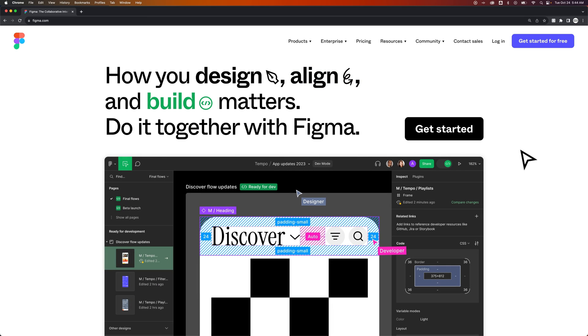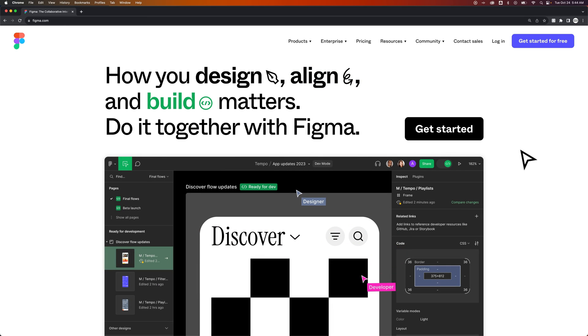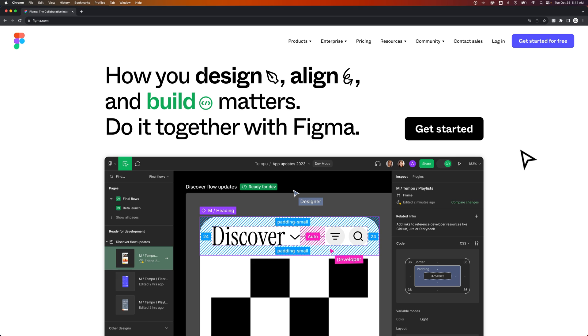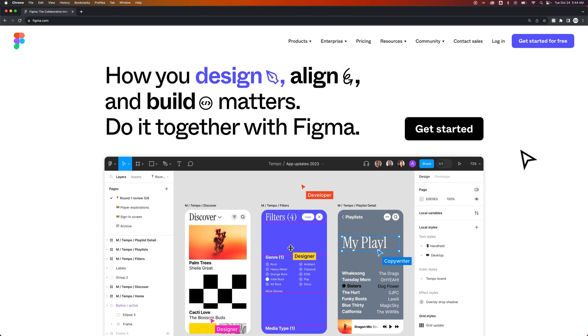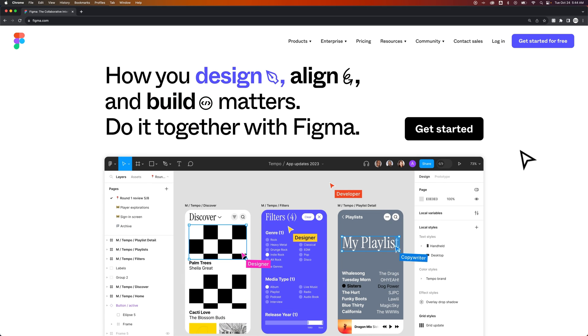In this video, we're going to take a look at how to get Figma for desktop. First, you need to log in to your Figma account.